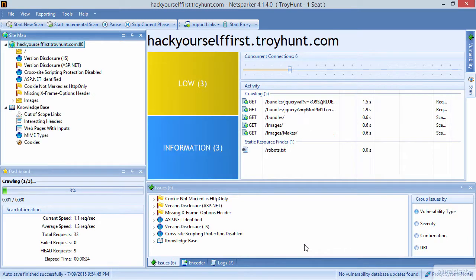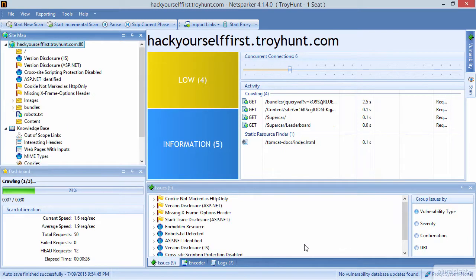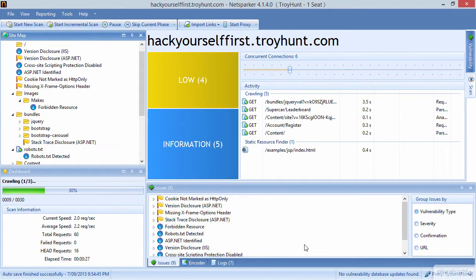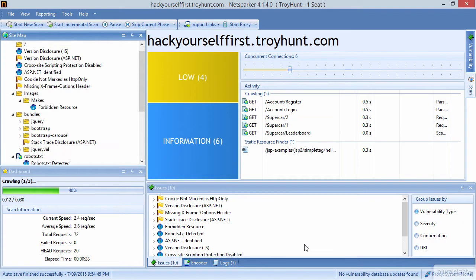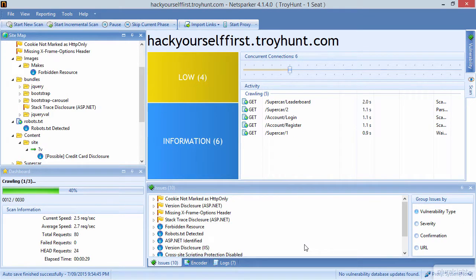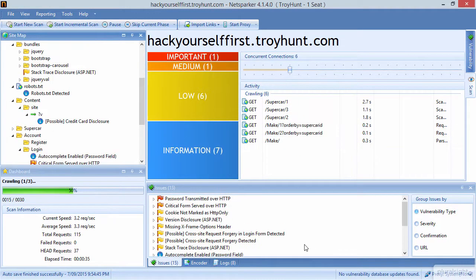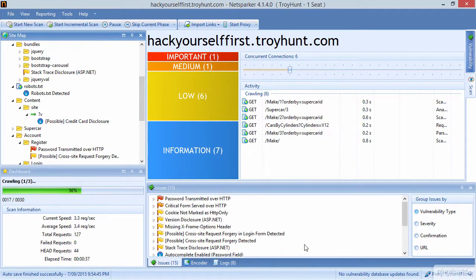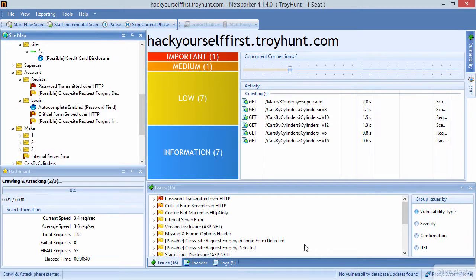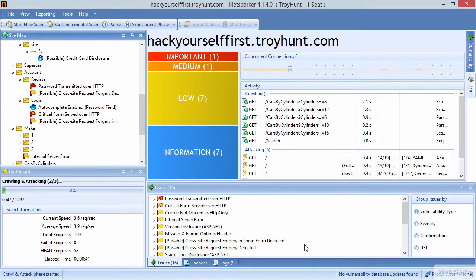You'll see what I mean by that when we look at the results. NetSparker also does a whole bunch of dynamic analysis — it actually tests for security vulnerabilities as it scans. Because it is going to take a while, we're going to let it run and then come back to this shortly.